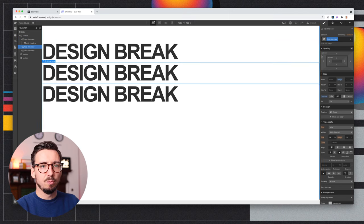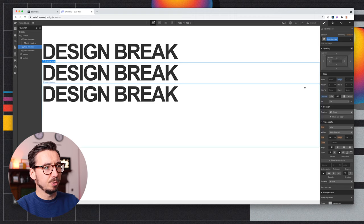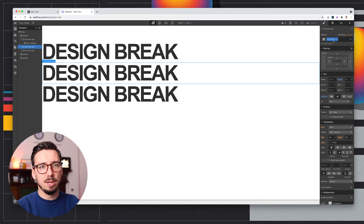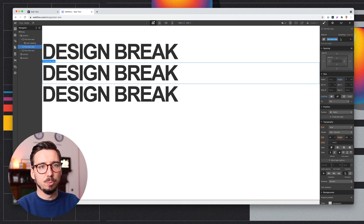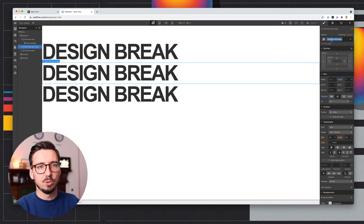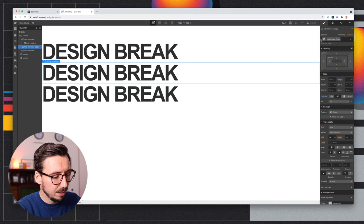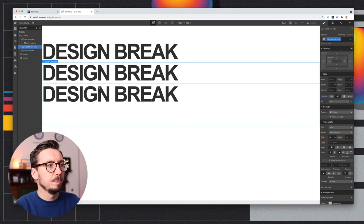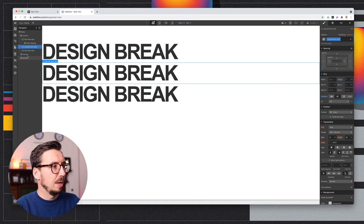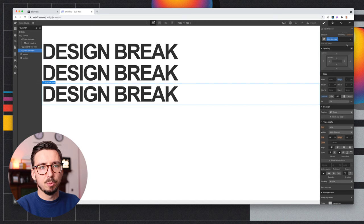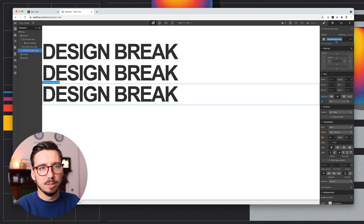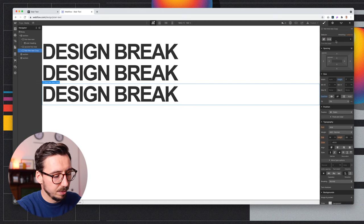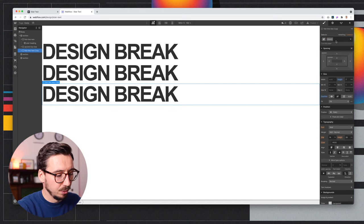And then to make things a bit easier when it comes to making this 3D, I'm going to just duplicate these classes and give them new names. So I'll call this one second line. And the third one is going to be, you guessed it, third line new.